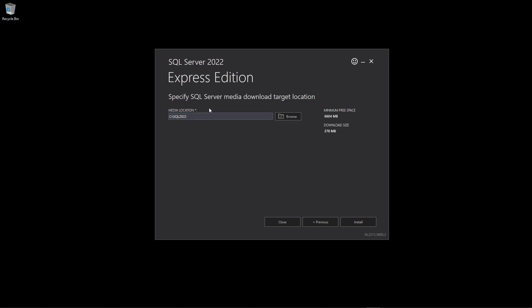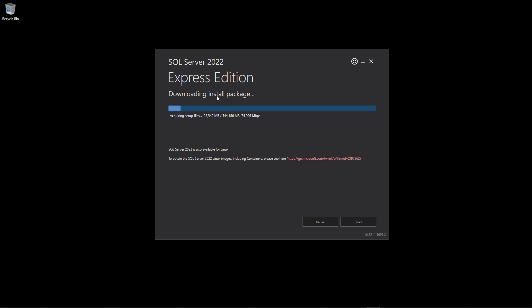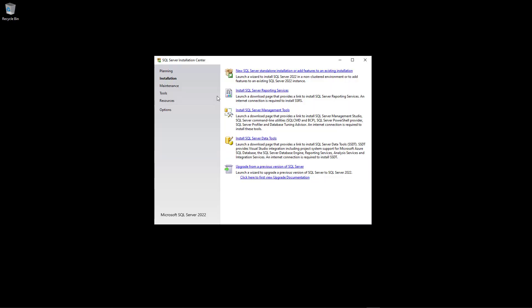Here it asks for a location — this is where the SQL Server setup files should be downloaded. I just choose the default location. These files will be deleted later. I click Install and it takes some time to download the necessary installation packages. Now the installation package has been downloaded and we are ready to start installing SQL Server.